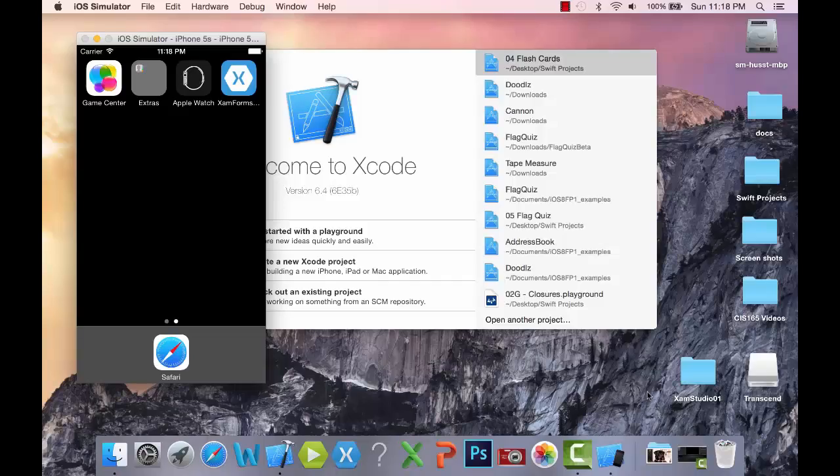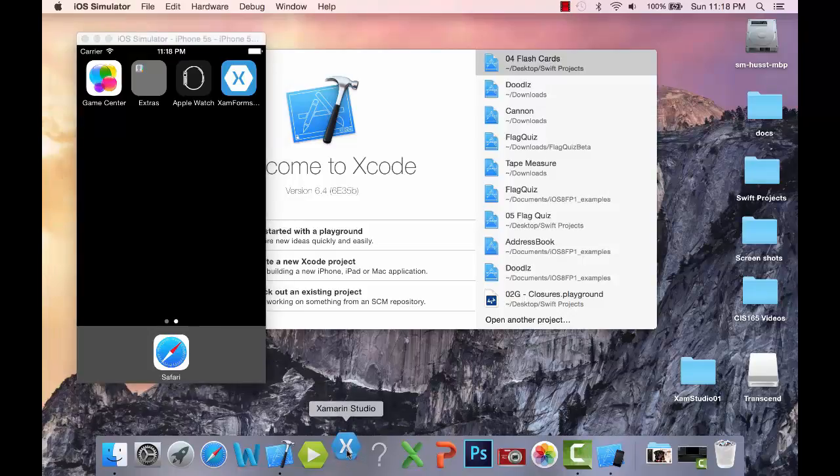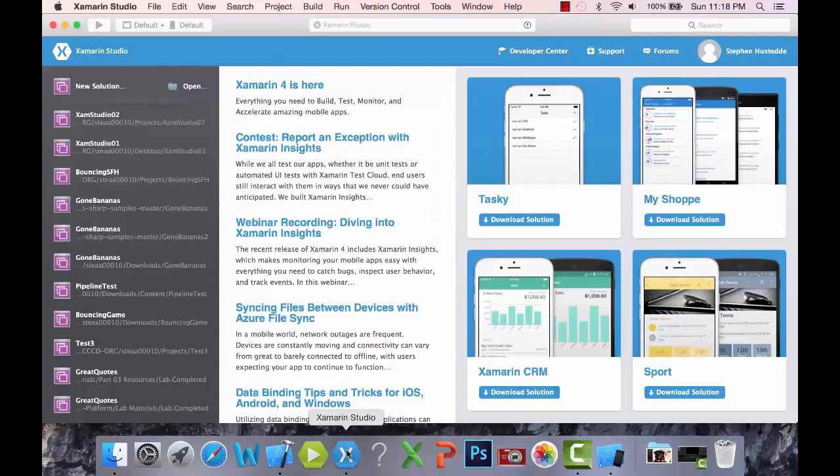Let's take a look at Xamarin Studio on the Mac. I'm going to launch it, and it really looks identical to what we would see on the PC.